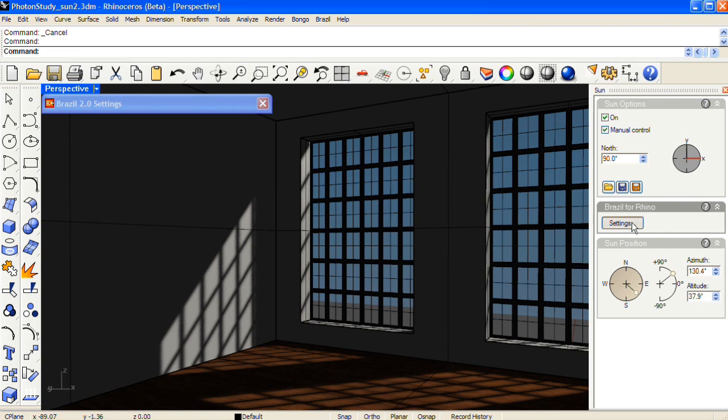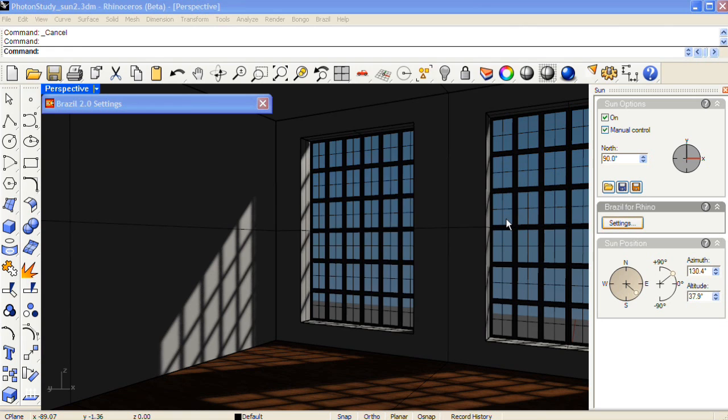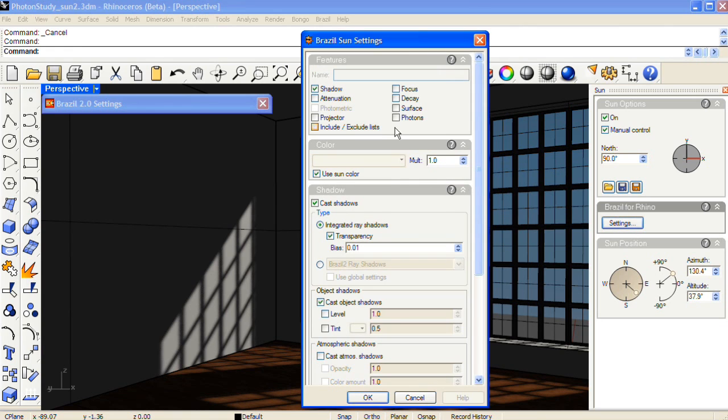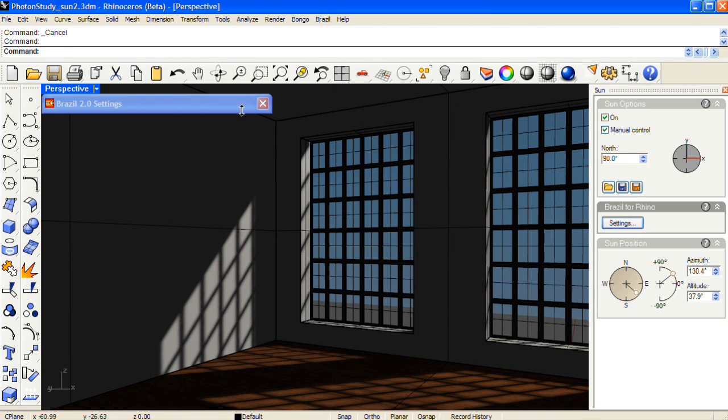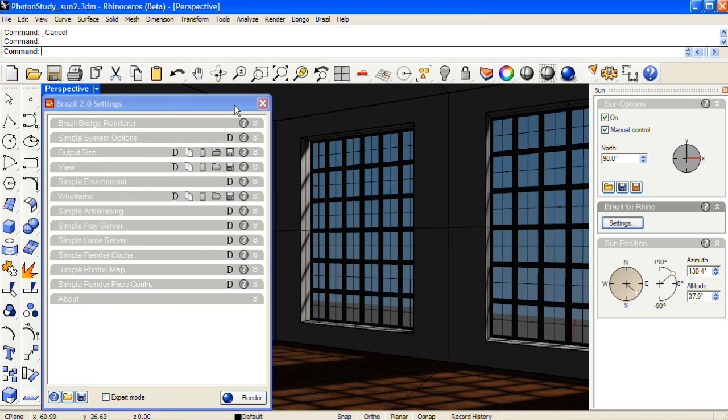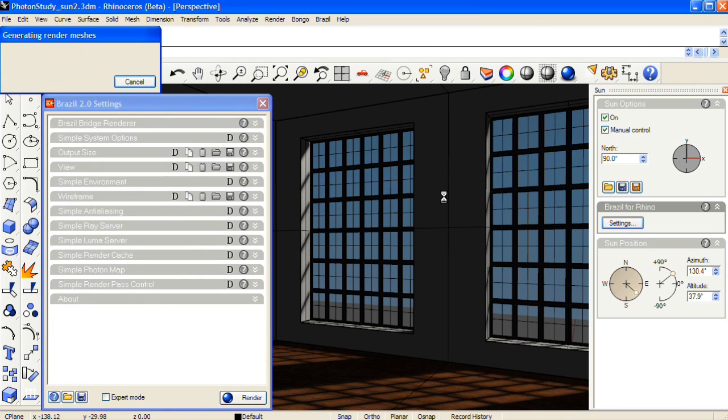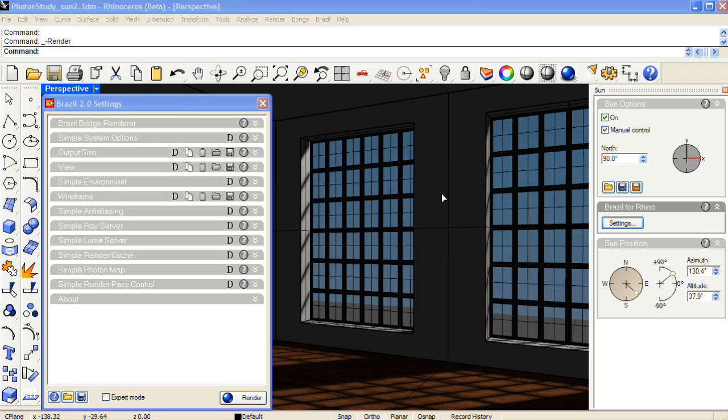Next in the settings for the sun, I'll enable the photons. And then click OK. Now everything else in the settings has been left as a default, so I'll click render and see what our result will be.